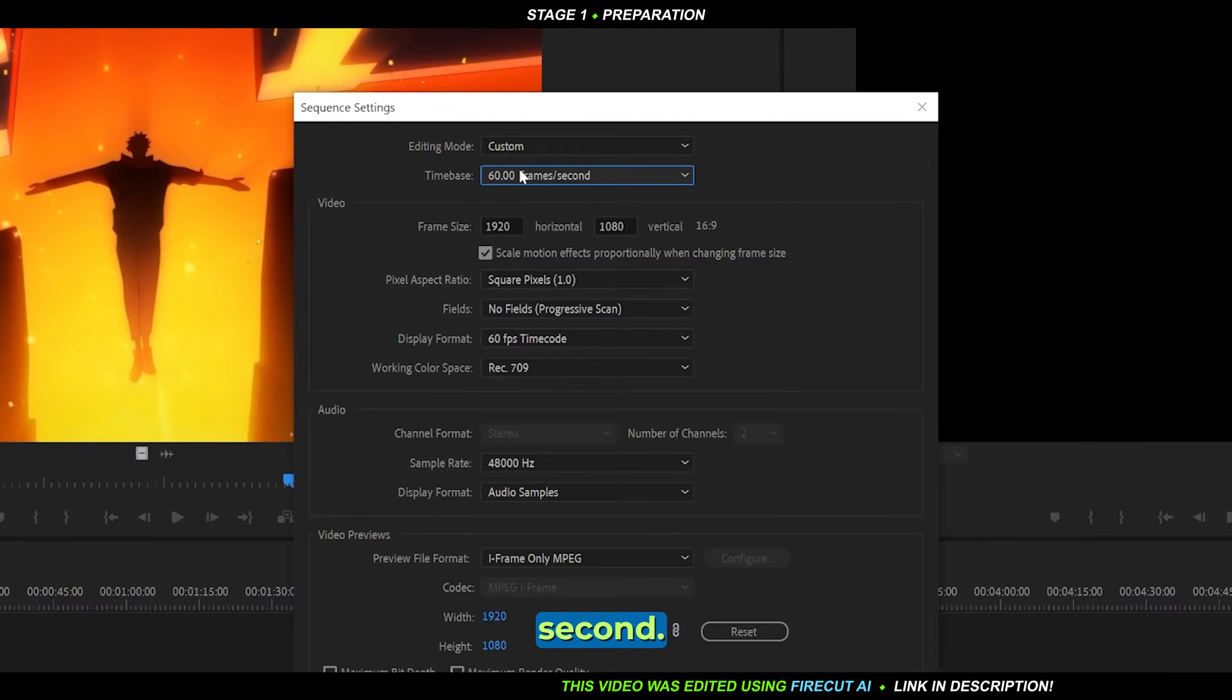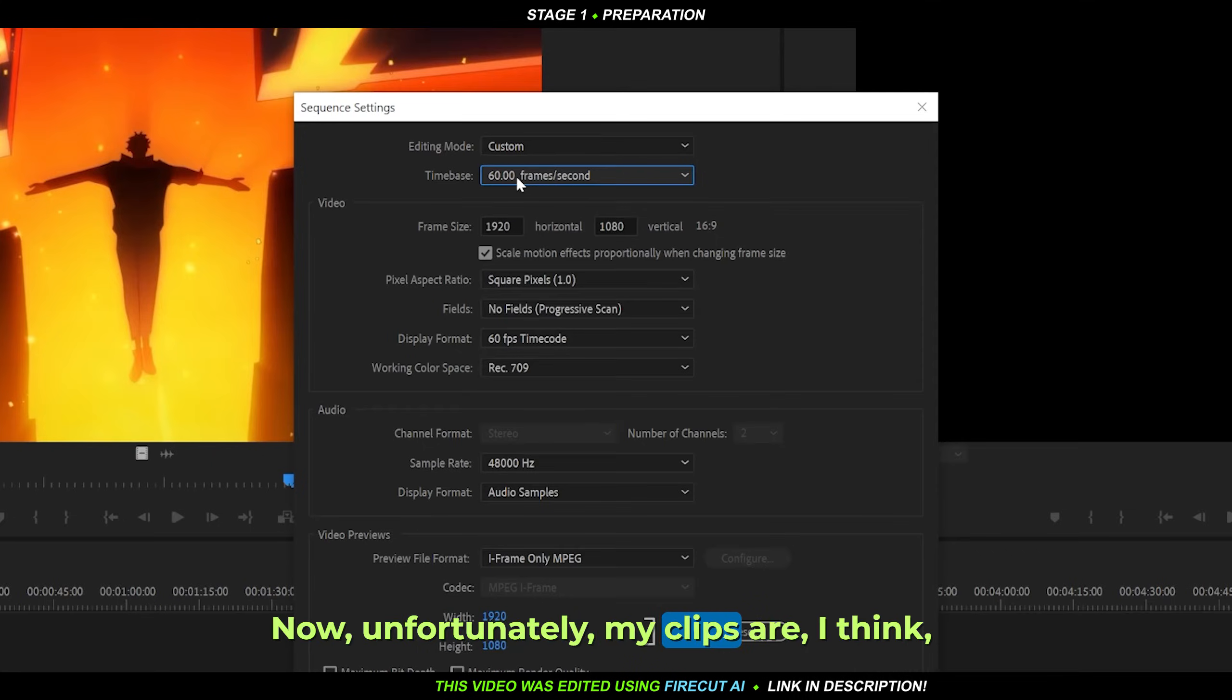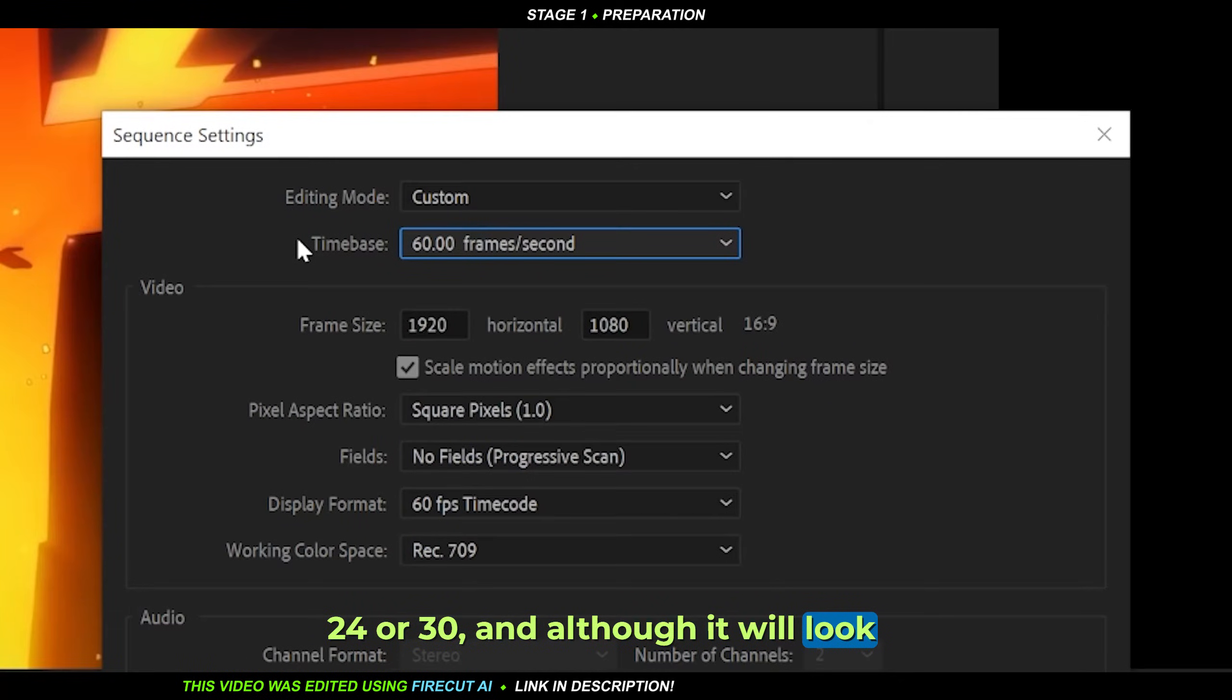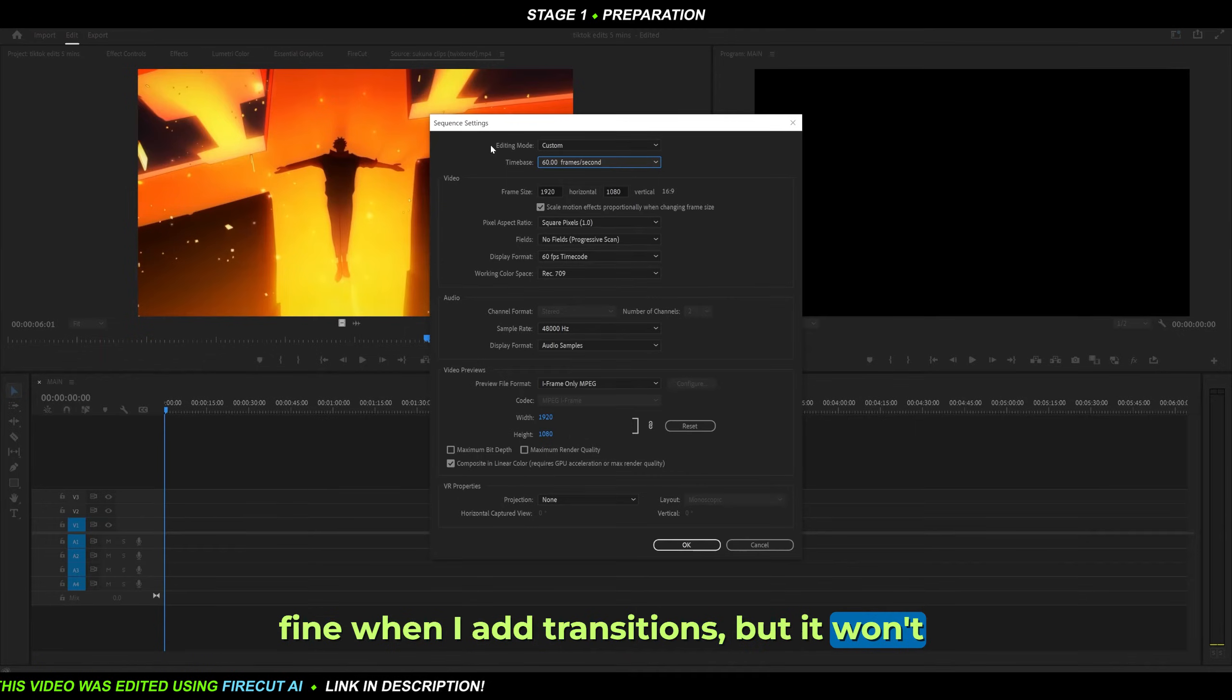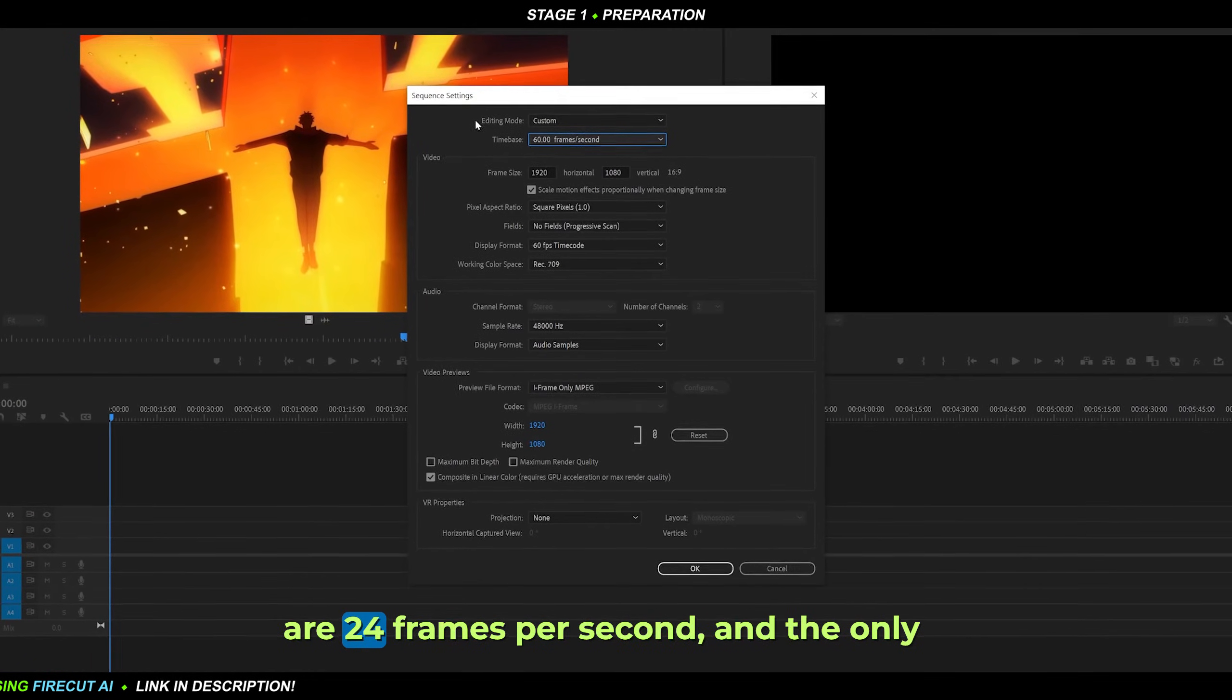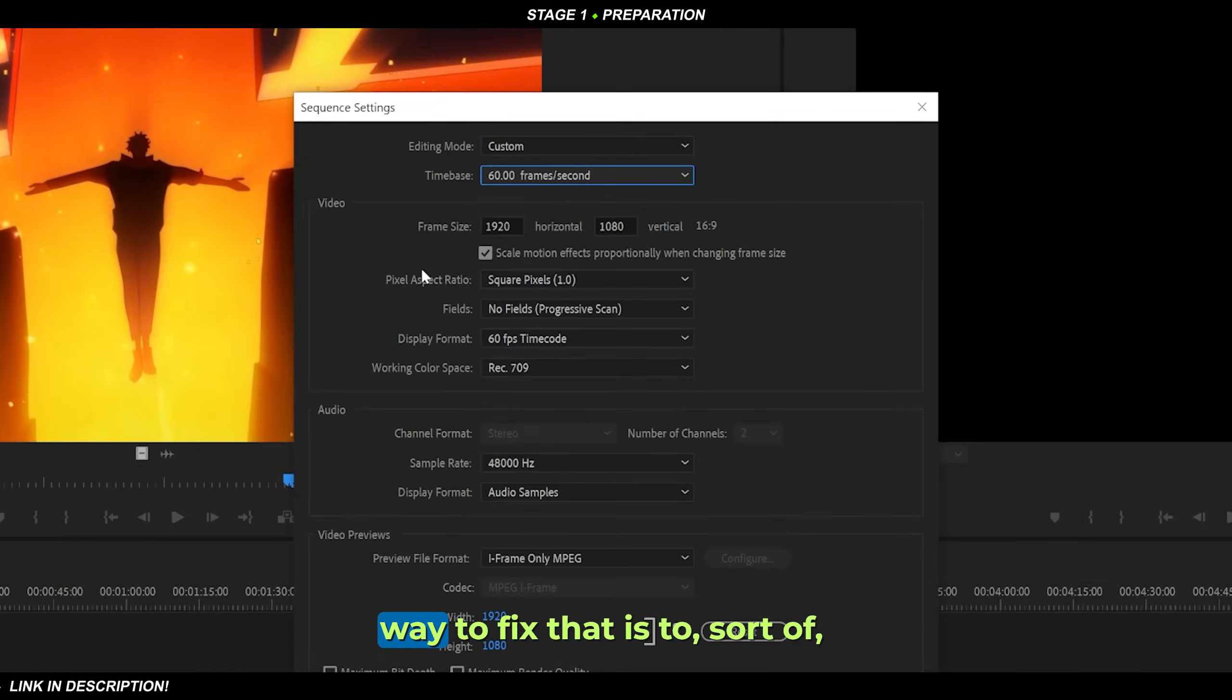Unfortunately, my clips are 24 or 30 FPS. Although it will look fine when I add transitions, it won't look as smooth because the clips are 24 frames per second. The only way to fix that is to re-interpolate it, and that's going to end up looking horrible, but let's try it anyway.